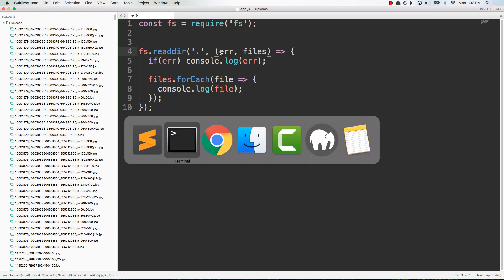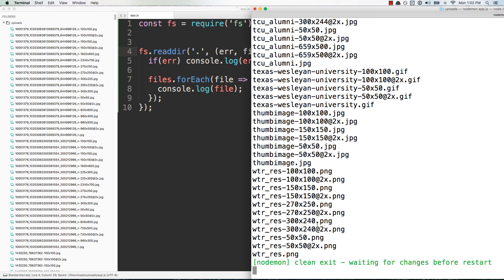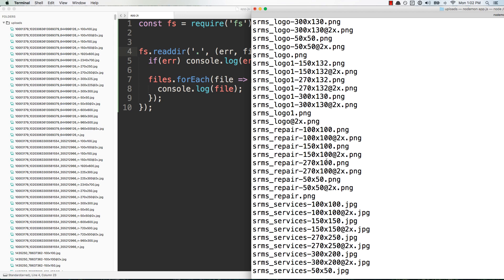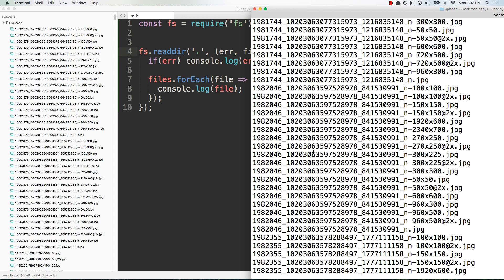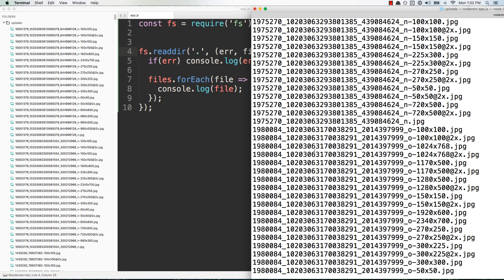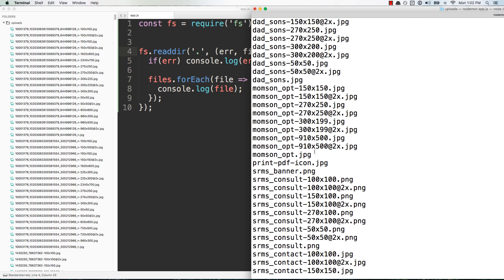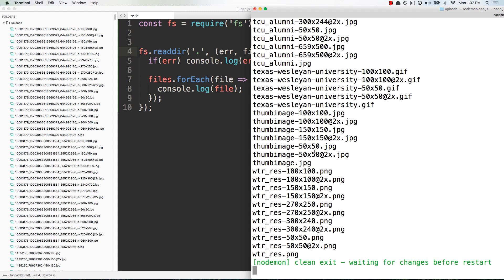This happened really quickly but if I scroll upwards, basically this is every single file that's inside of that directory. So what we want to do now is start matching these files and deleting them.